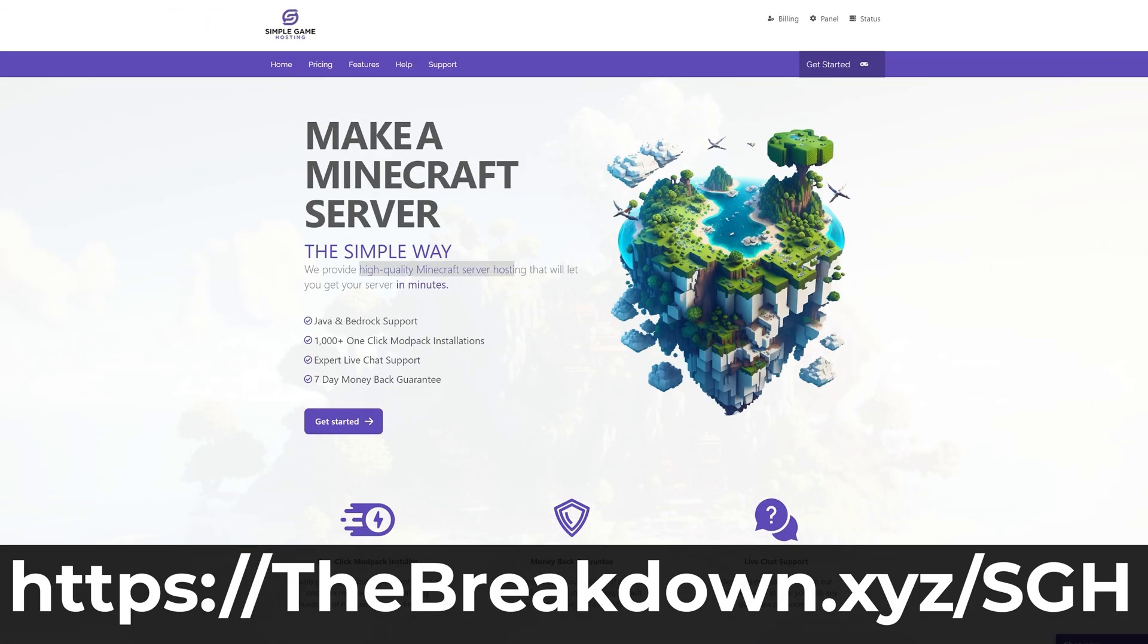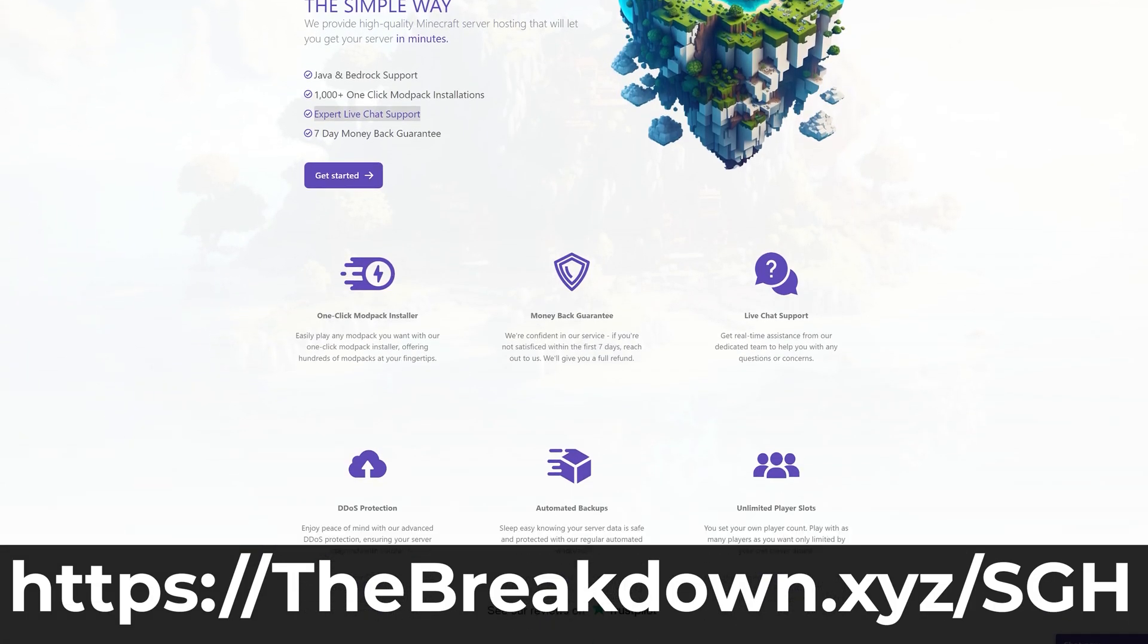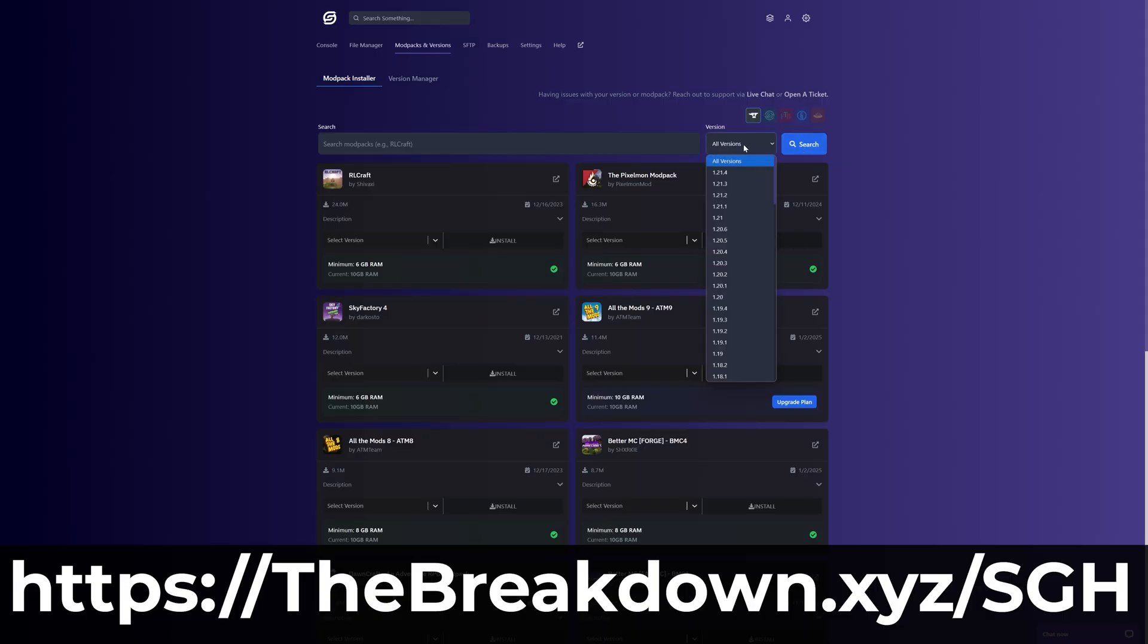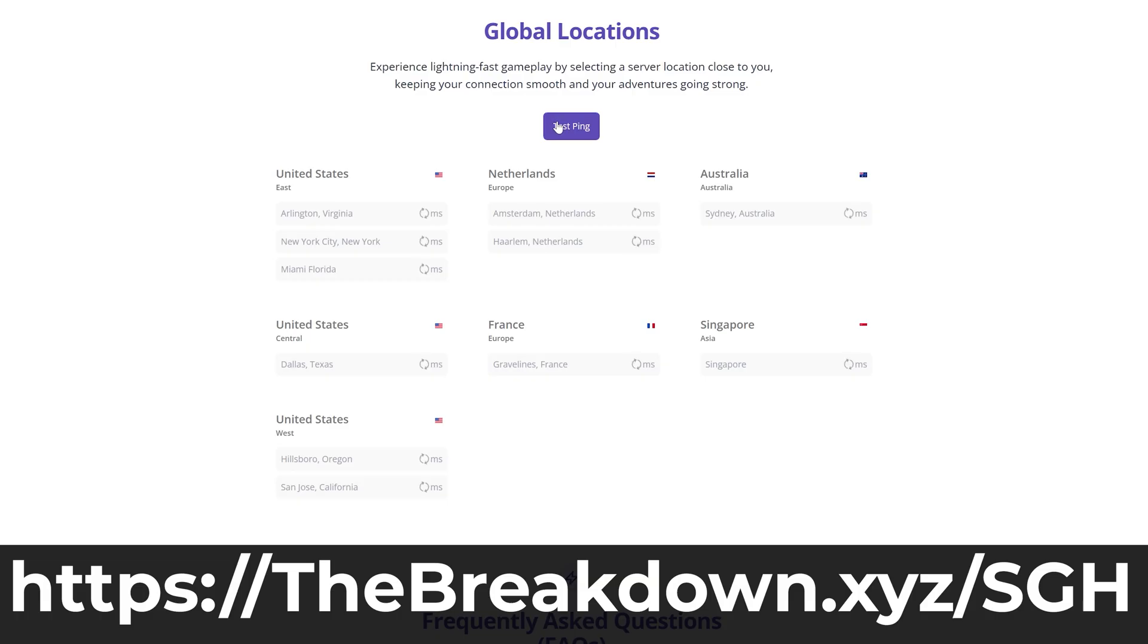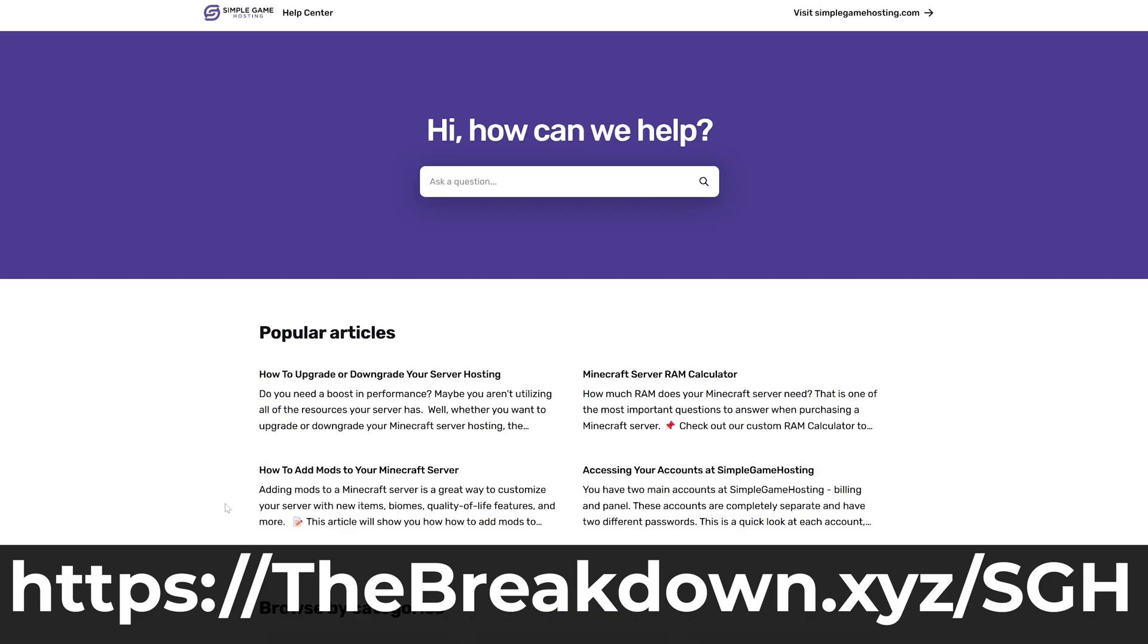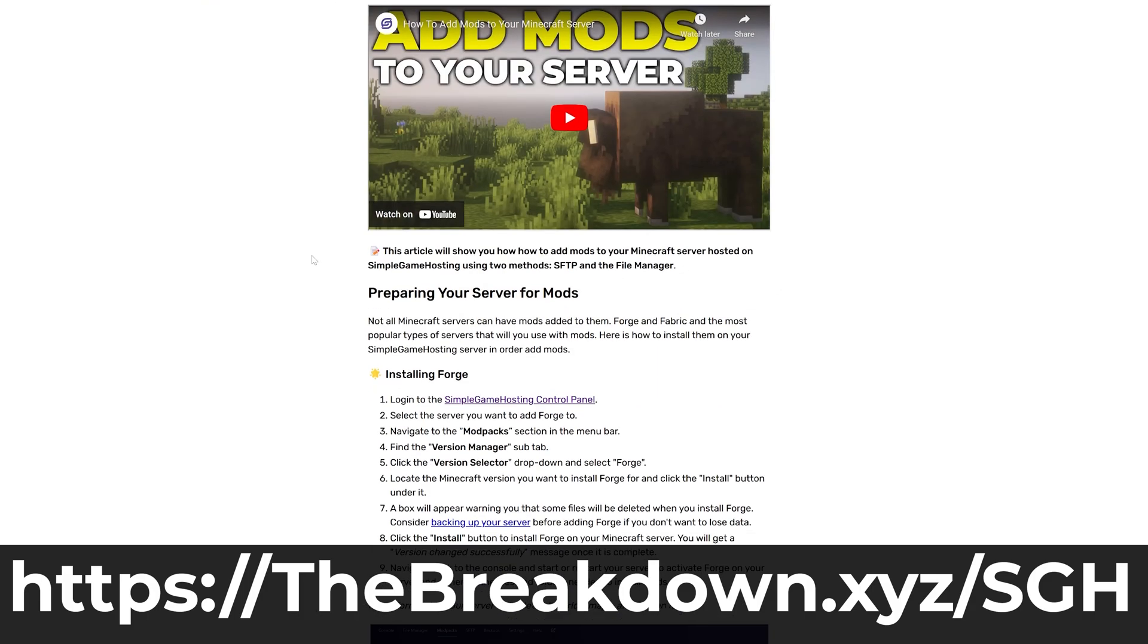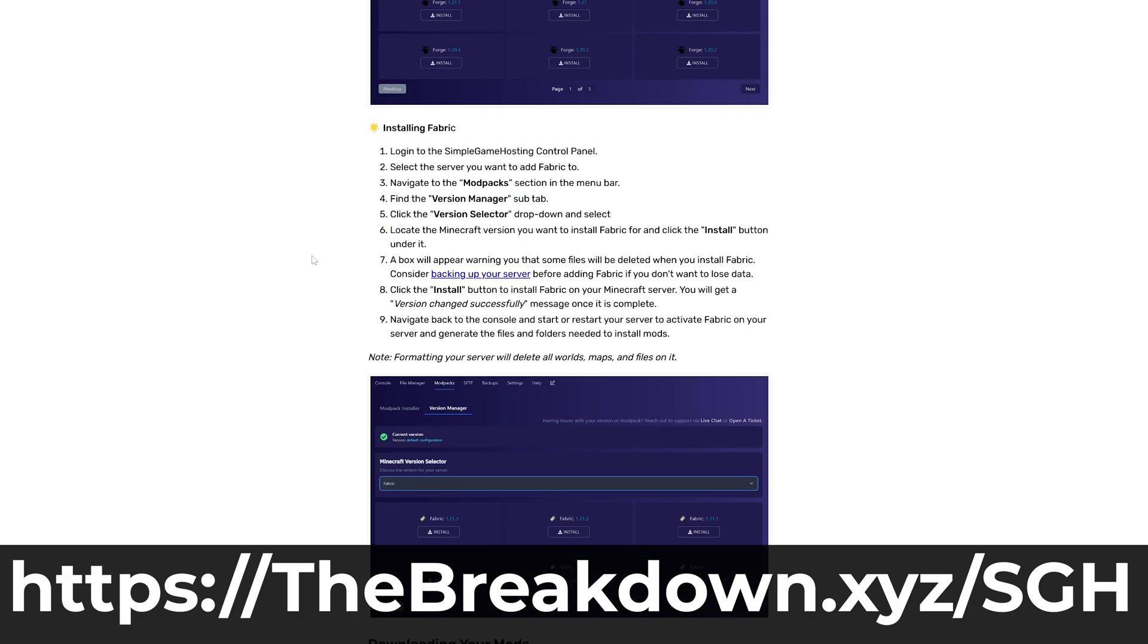While NeoForge is downloading, coming to us from our company Simple Game Hosting, go to the first link in the description down below, the breakdown.xyz/sgh, to start your very own 24-hour DDoS protected Minecraft server for you and your friends. You can easily add mods, NeoForge mods specifically, but any kind of mods that you want to your Minecraft server.